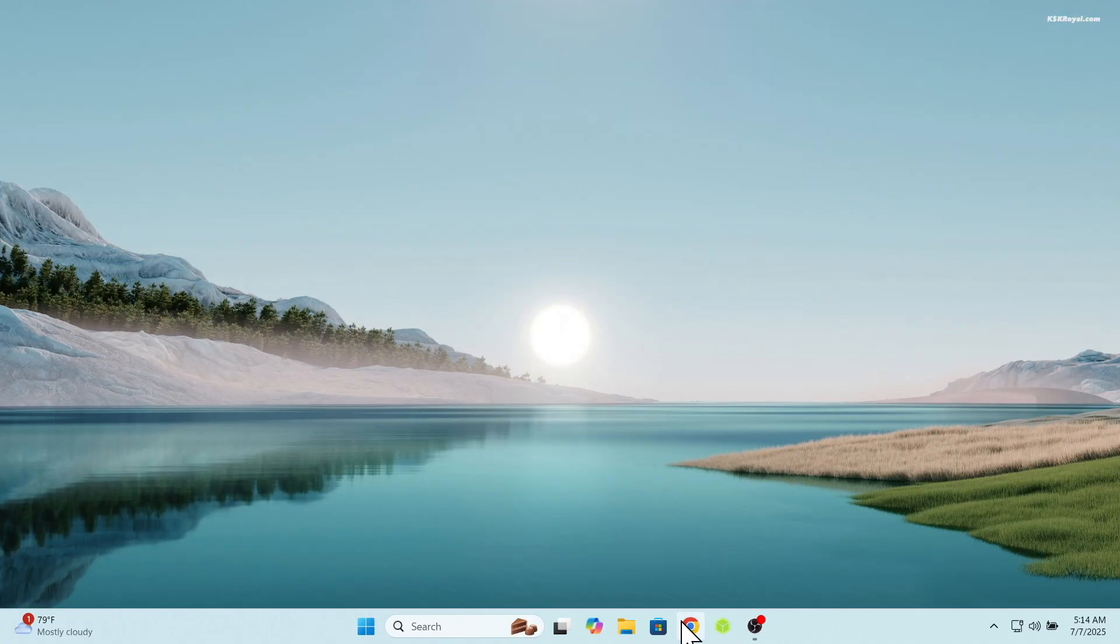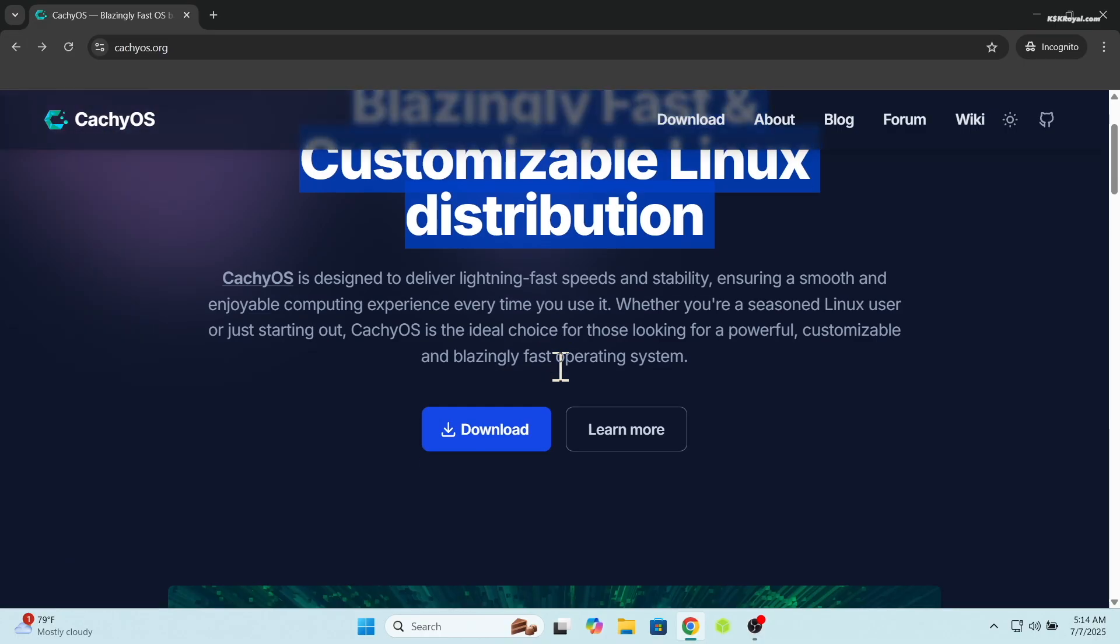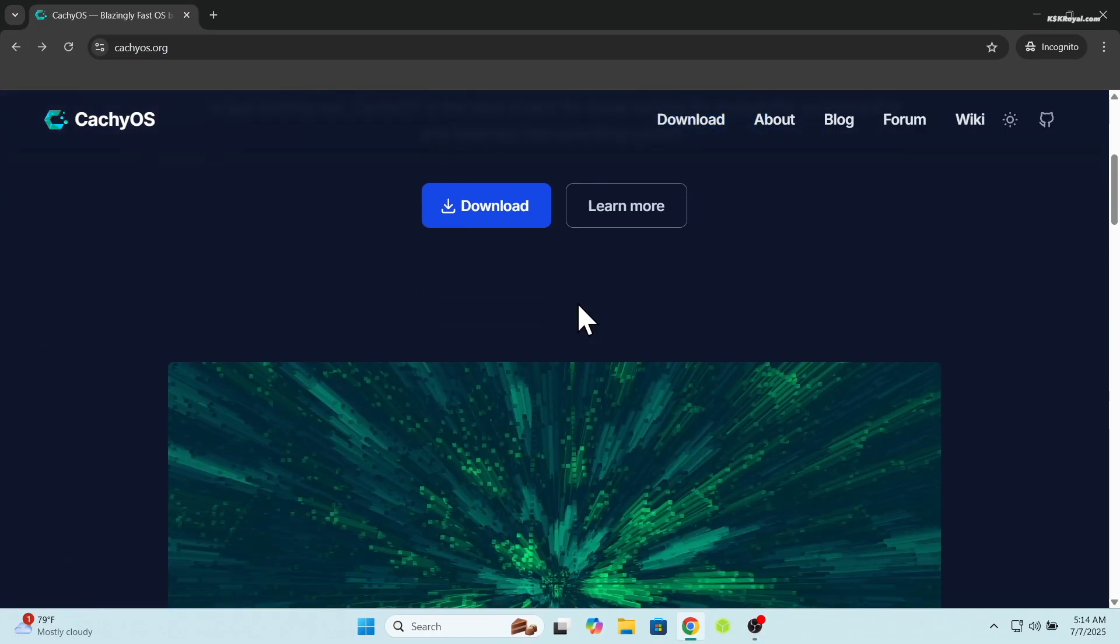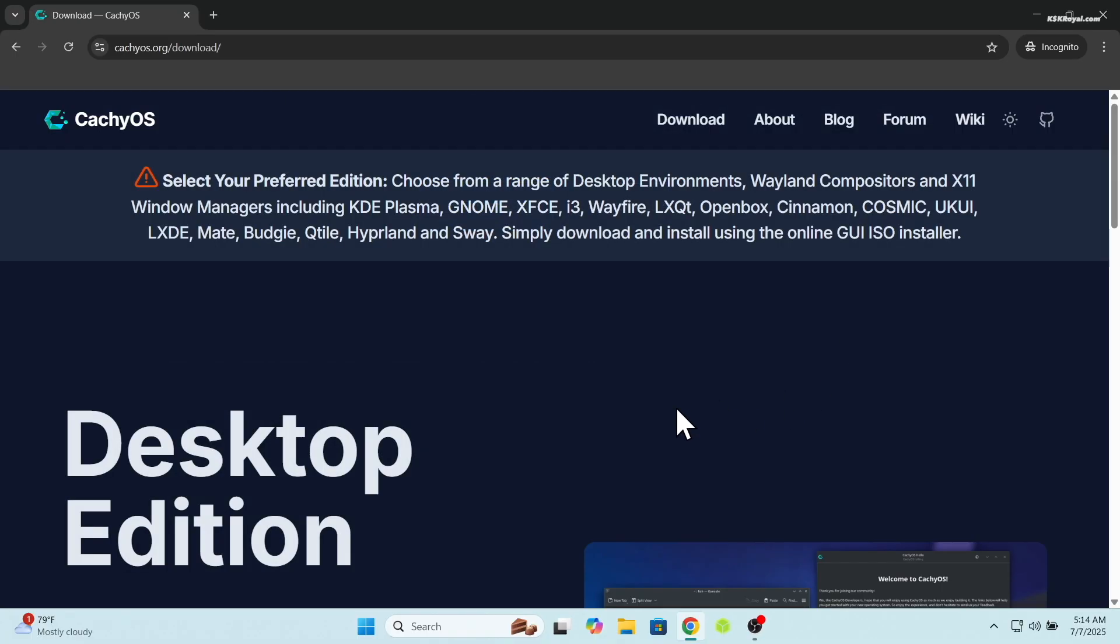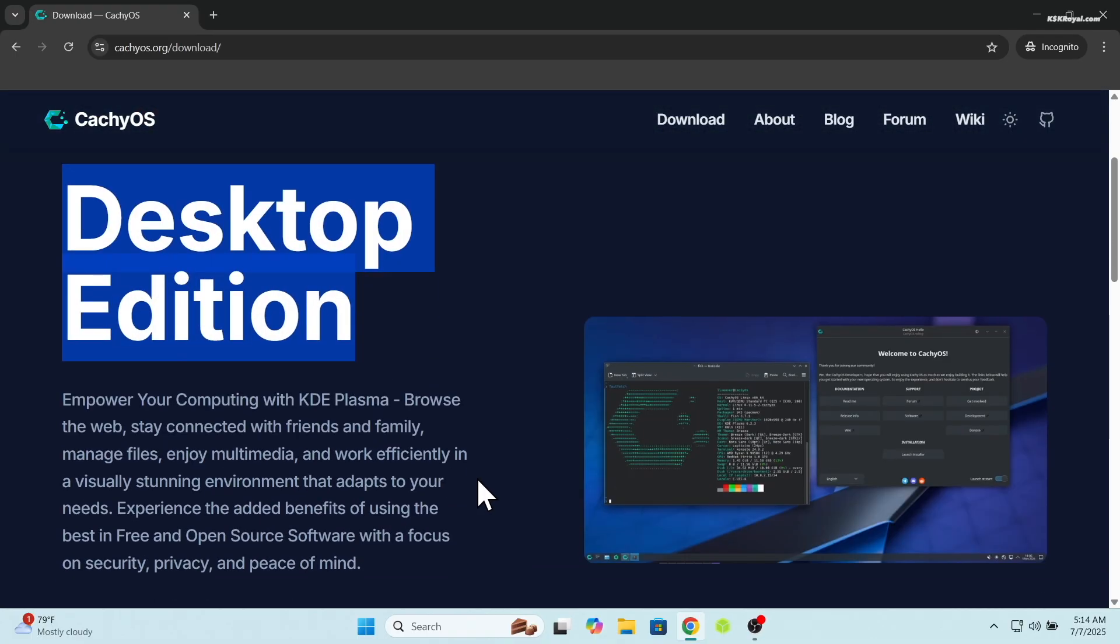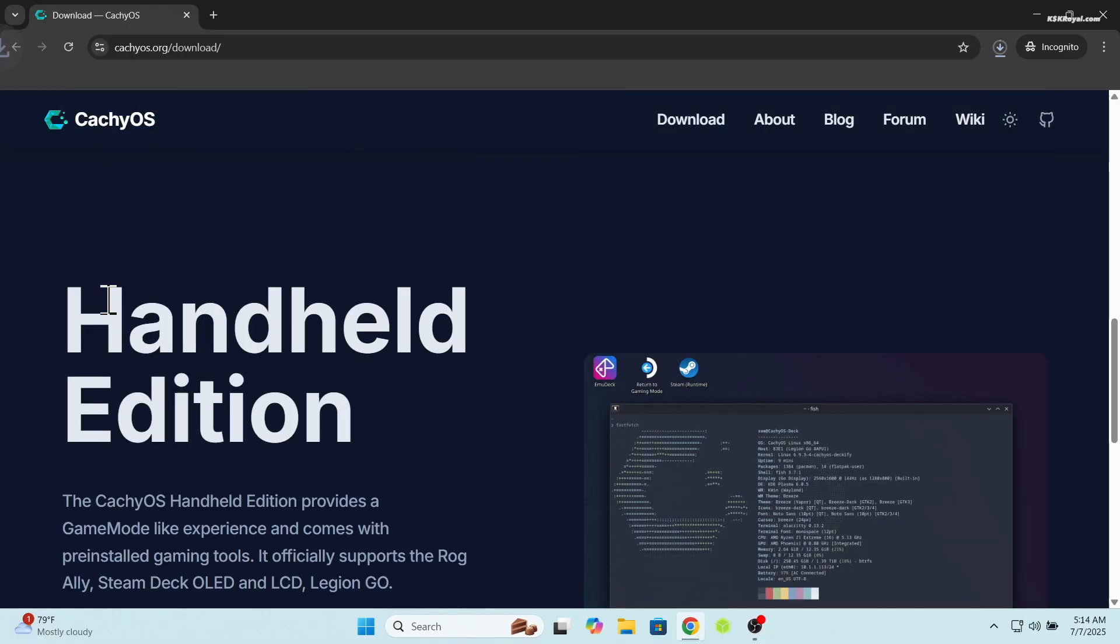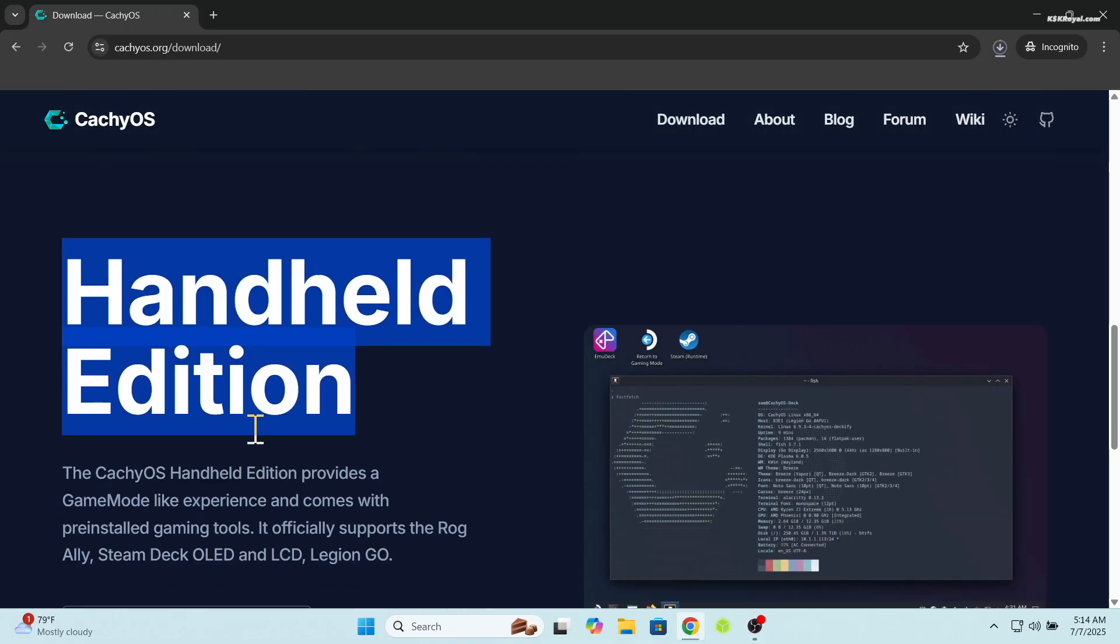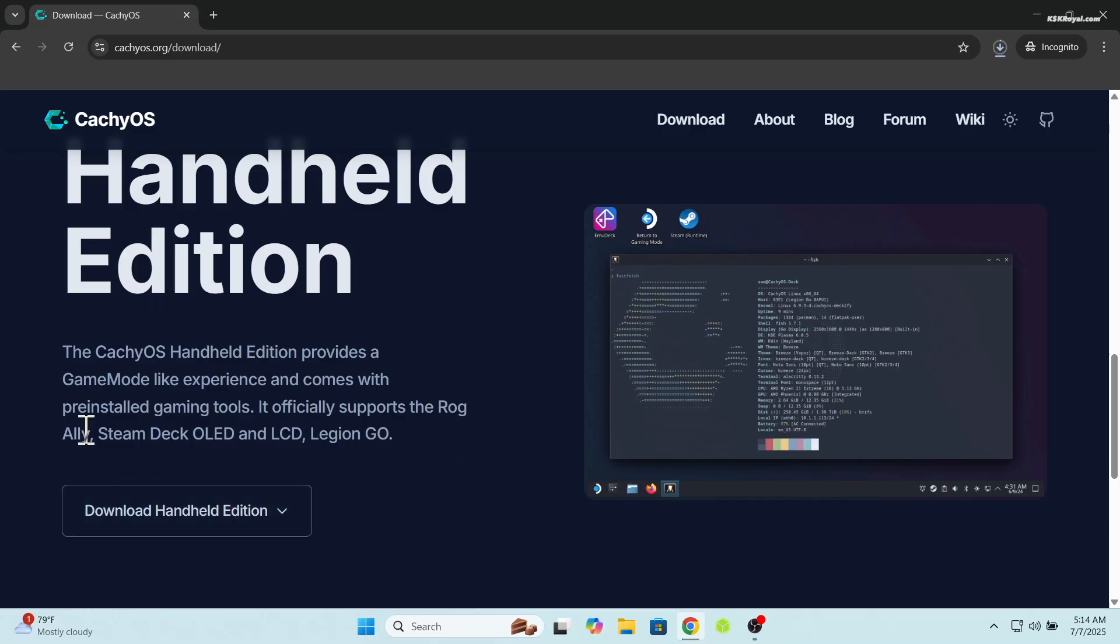Now open your web browser and visit the official website of CacheOS. Click on the download button. If you're thinking of installing it on a laptop or PC, go for the desktop edition. But if you're using Steam Deck or Legion Go, grab the handheld edition instead.